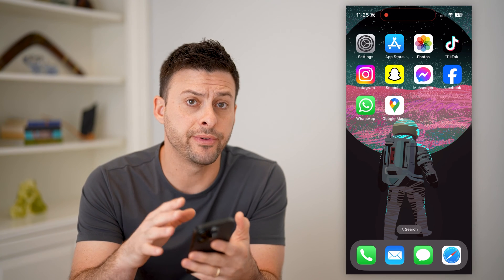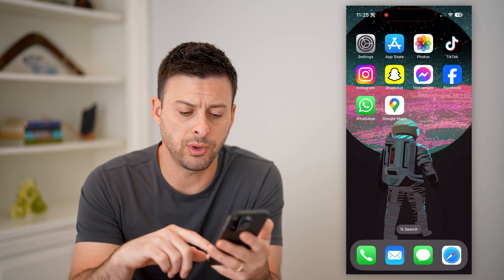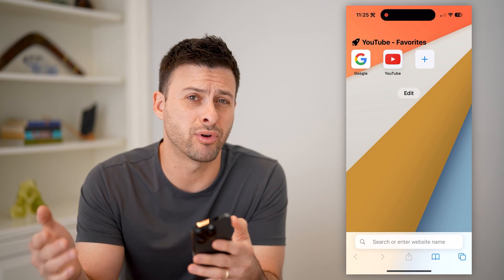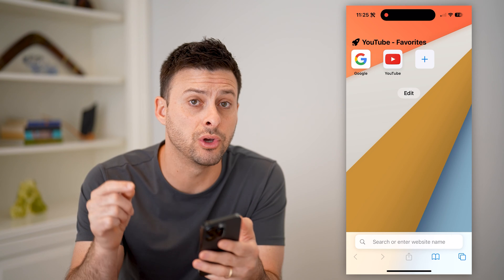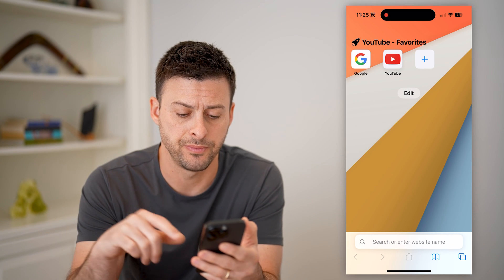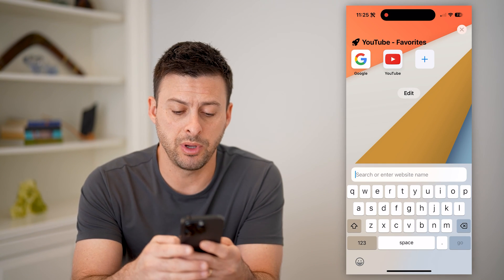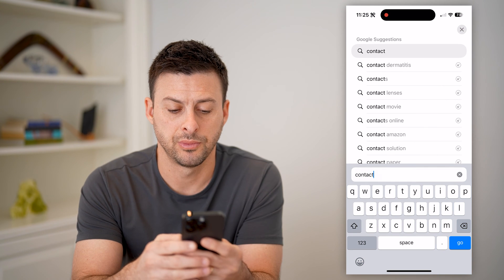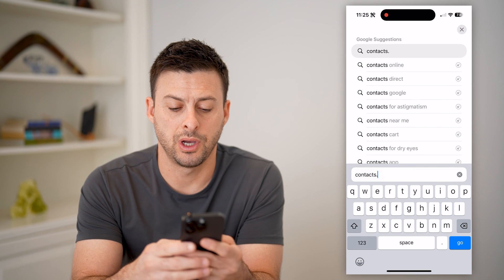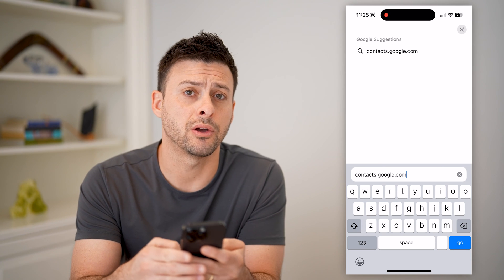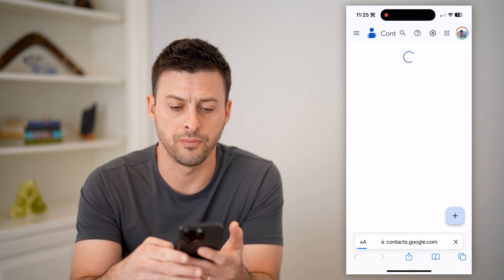Now, you can use your iPhone, you can use an Android phone, or you can use a computer — it doesn't matter. Because what we'll do is we'll just hop into a web browser. That's the easiest way to go directly to your contacts. So we're just going to type in contacts.google.com and hit go.